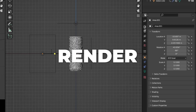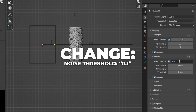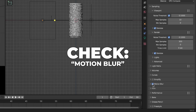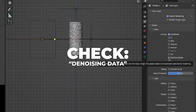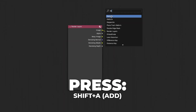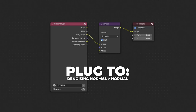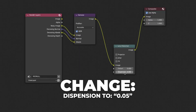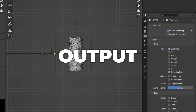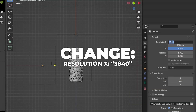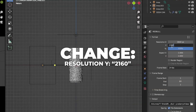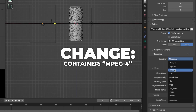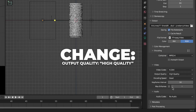Here are my render settings. Change the noise threshold to 0.1 to render faster. My max samples is 300. I also use motion blur — check that if you want. Go to View Layer and check Denoising Data. Then go to Compositing, press Shift+A to add a Denoise node, plug Noisy Image to Image, Denoising Normal to Normal, and Denoising Albedo to Albedo. Add a Lens Distortion node and change the dispersion to 0.05. For output, I render in 4K — 3840x2160 — at 30fps. Set the file format to FFmpeg Video, container to MPEG-4, and output quality to High Quality. Here are my results.